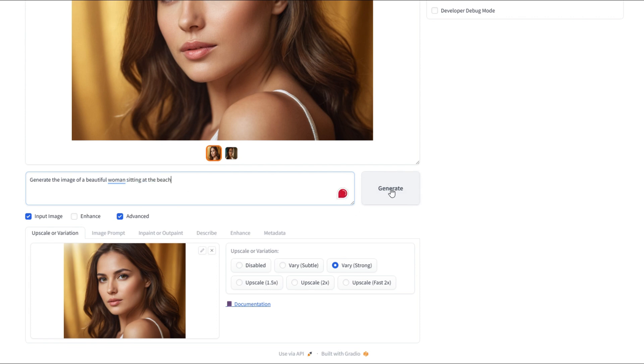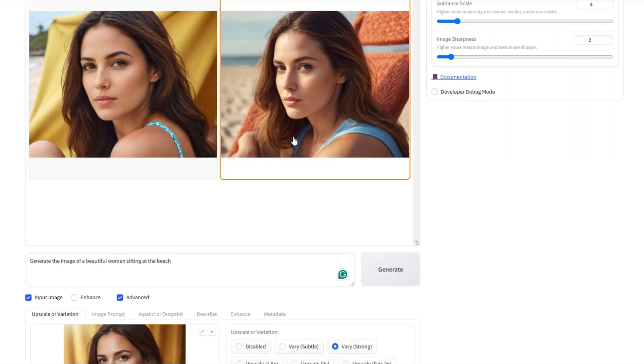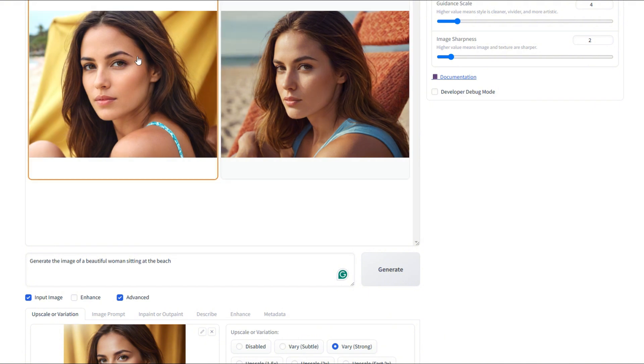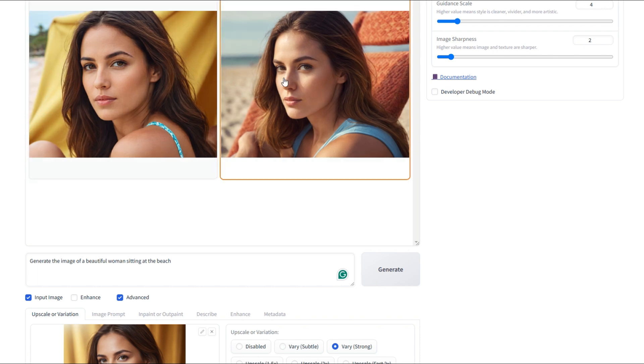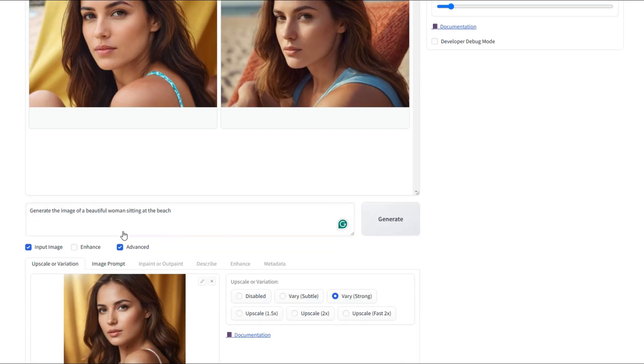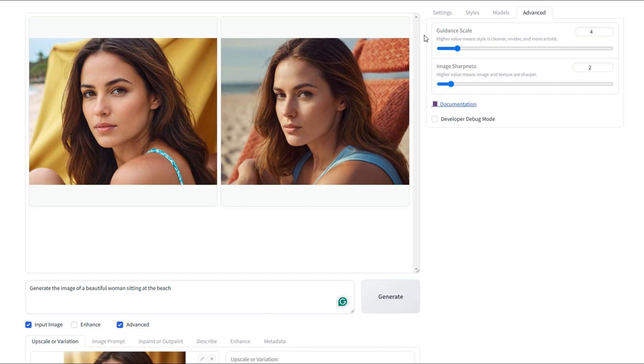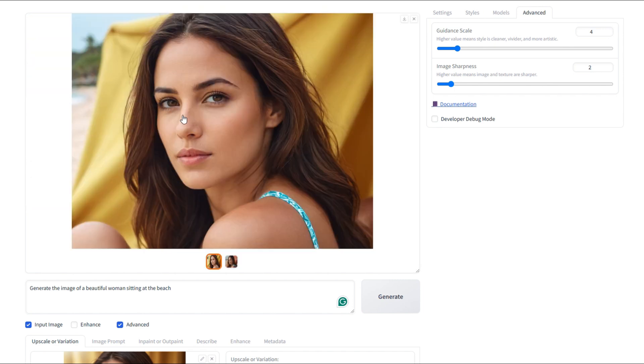Let's go ahead and generate it. Perfect. Now we have our two image variations of our model at the beach. Again, always remember to download them once they're ready. Now the face of our reference image matches the face of both generated images. So here we have two different variations of the women at the beach.